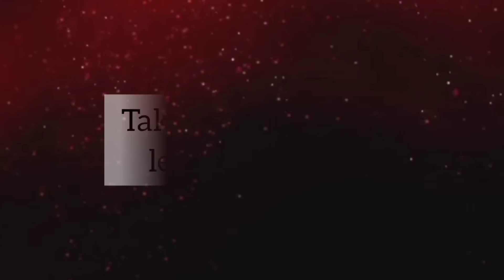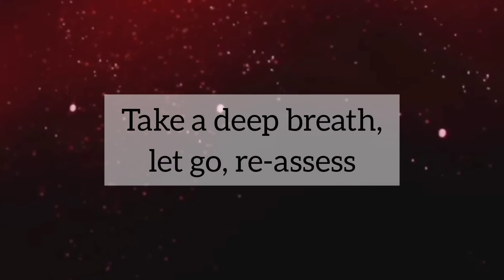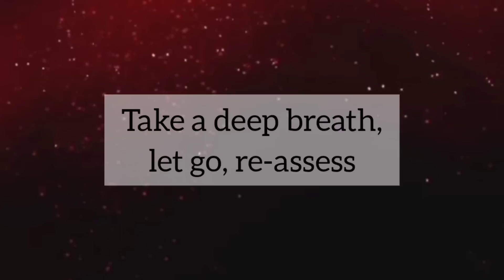Take note of what you are putting out with your thoughts and feelings. Take a deep breath. Let go. Reassess. Repeat as needed.